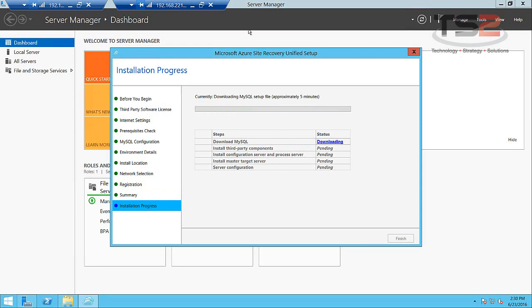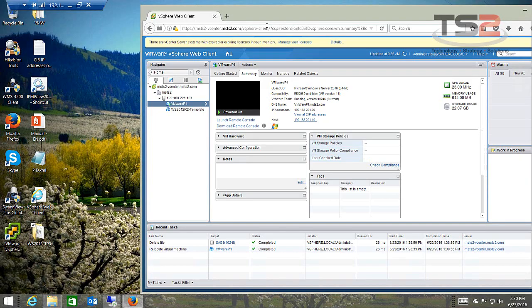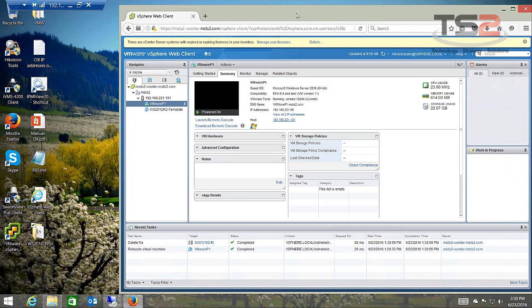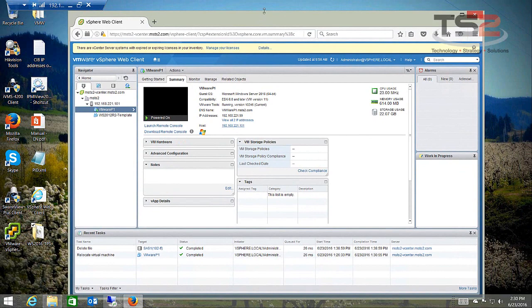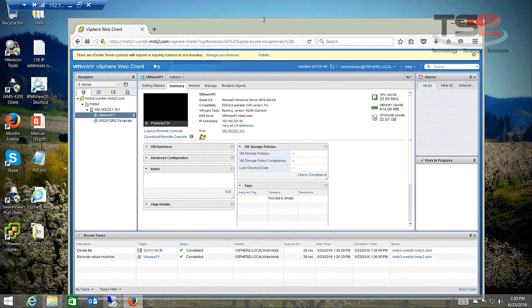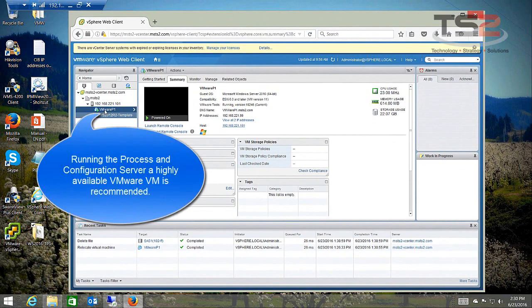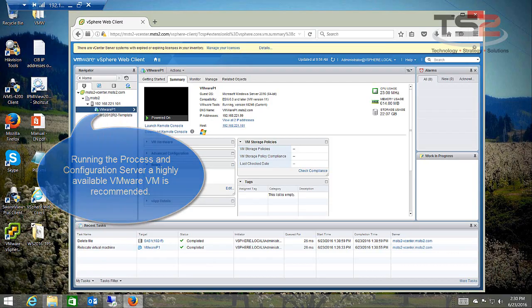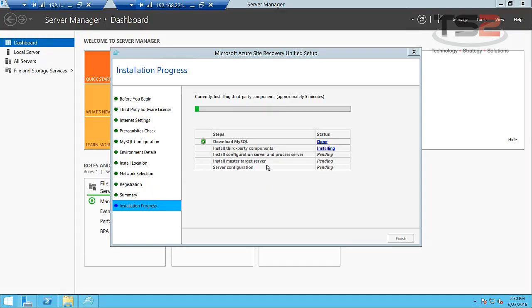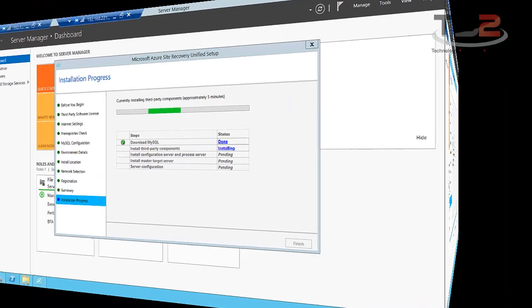While we're waiting on this, I want to step back a minute and show you my VMware install. So right now I have one virtual machine installed and that's VMware P1 which is the virtual machine we're running in right now. When I come back the installation will be completed.